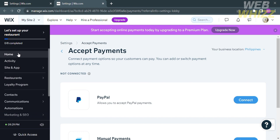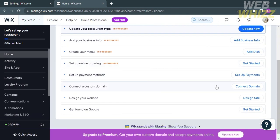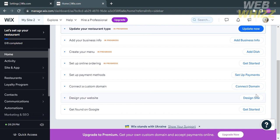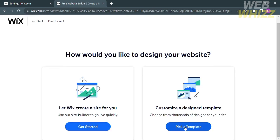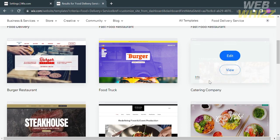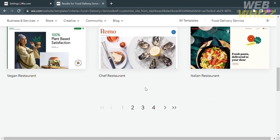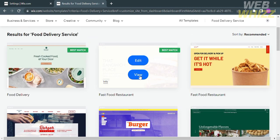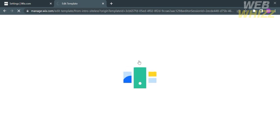Back on the Wix homepage, the next step is to design your website. Click Design Site and you will be directed to a new page. You have two options: let Wix create a site for you, or pick a template. Choosing Pick a Template will show you a variety of templates depending on what kind of food you are selling. When picking a template, you can click View to preview its content, or click Edit if you have decided to use that template for your business.